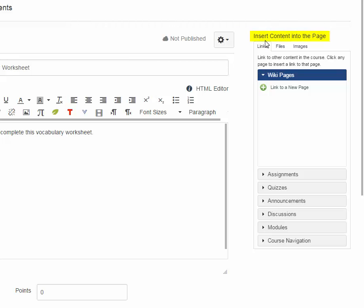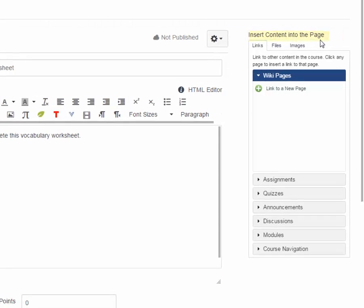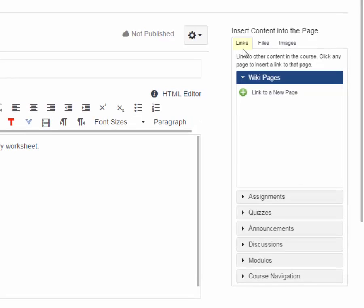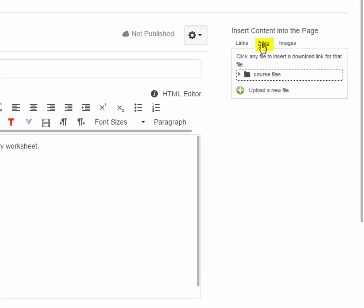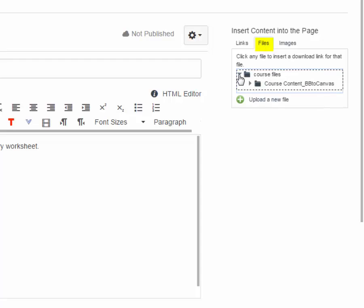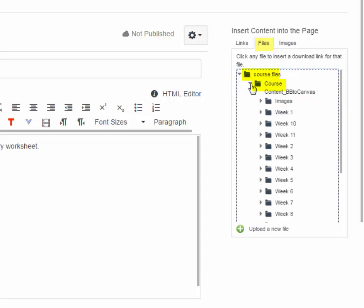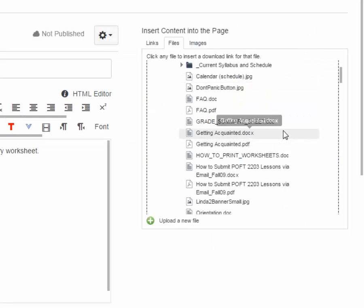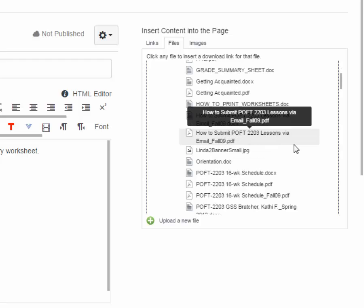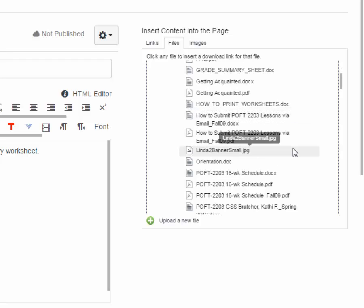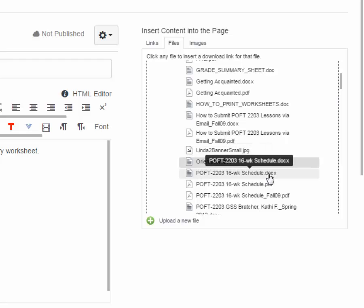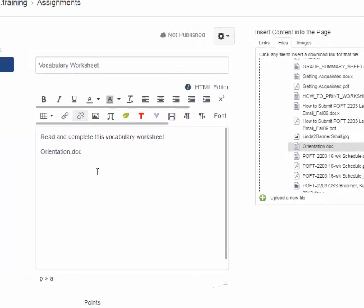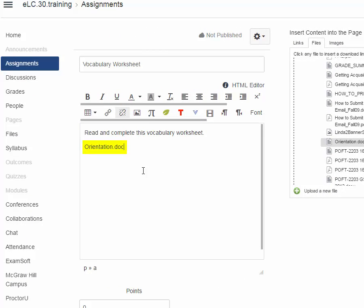I can add the Vocabulary Worksheet by simply coming over here to the right-hand side. And here is Insert Content into the page. I can insert a link to something else within Canvas. I can insert a file that is in Canvas by opening up Course Files, my Course Content folder in Week 1. And here's all of my files from Week 1. And I actually do not have a Vocabulary Worksheet file, but I'm just going to choose that one right there called Orientation Doc. And as you can see, there it is right there.